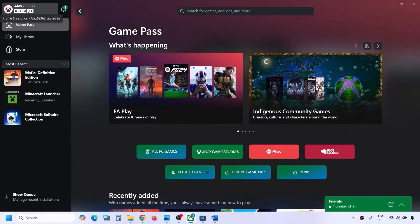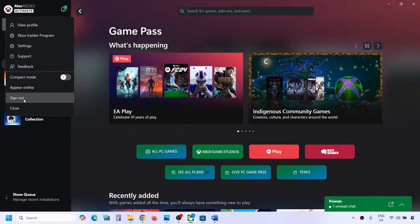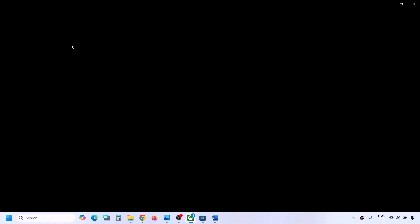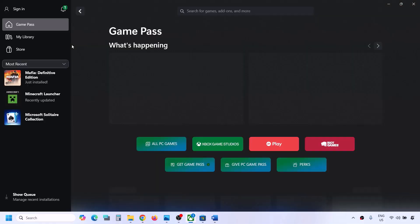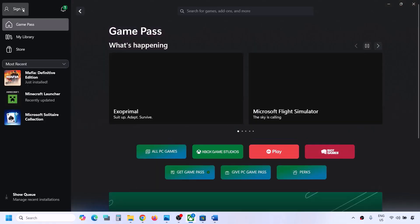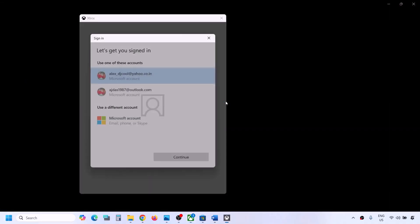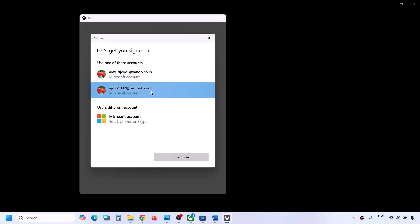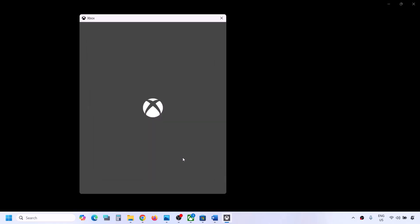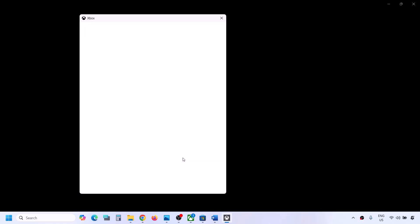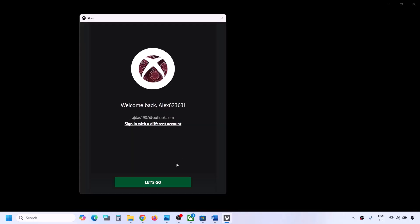Once you're logged in to Microsoft Store, open the Xbox app. Go to the profile icon on the top left and click Sign Out. Click Sign In again, and make sure you select the same account you selected in Microsoft Store — it must be the same account. Click Continue, and once logged in, you can check.